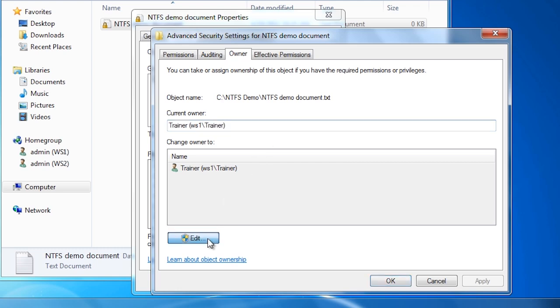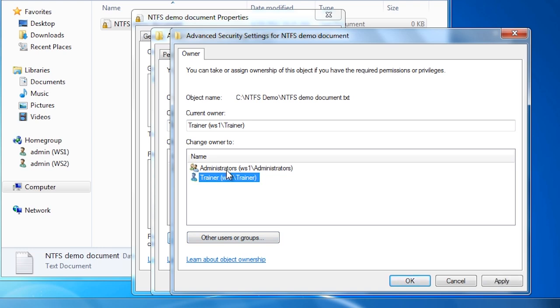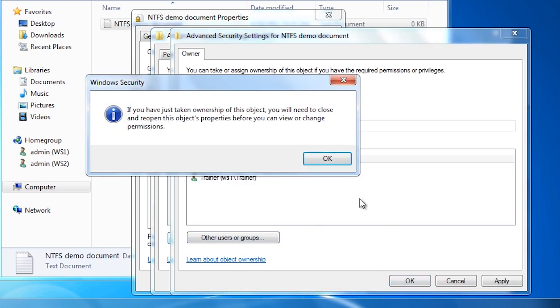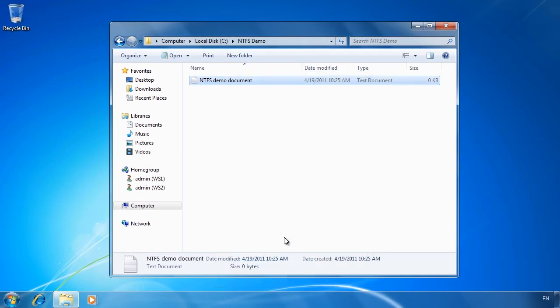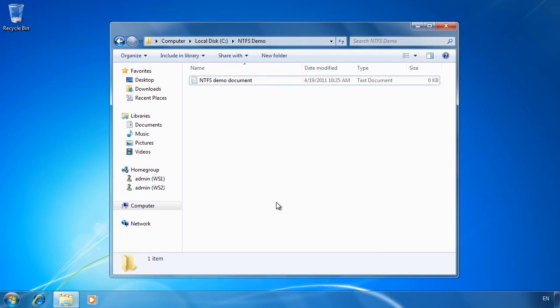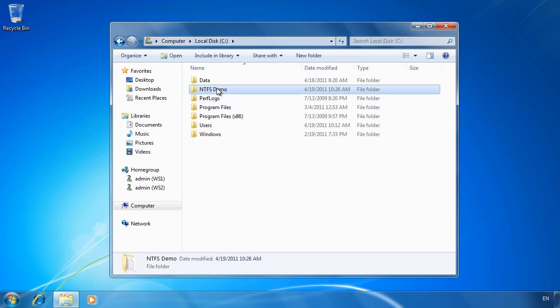If I press edit, I can now change the owner of the file. Once I select a new owner and exit back to Windows Explorer, I have now completely locked myself out of the file for this user. This user is an administrator, so I can change ownership back to myself if I want to. In this case there is only one file, but imagine if you had hundreds of files — you would not want to manually select each file and change it. To perform the actions on all files and folders under the parent folder, I will select the NTFS Demo folder and open its properties.